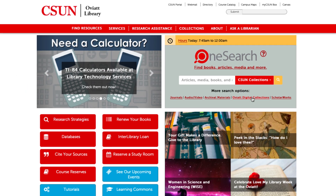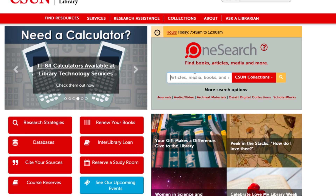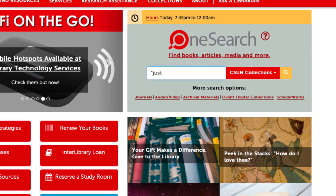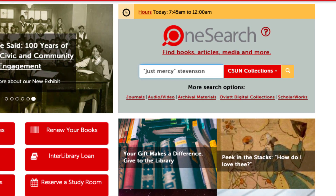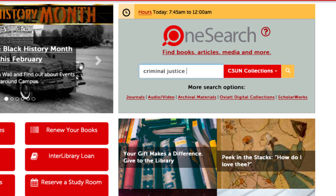You can search for a specific item such as a book or article by typing in the title or the author's last name, or do a general search by typing in your keywords into the search box.